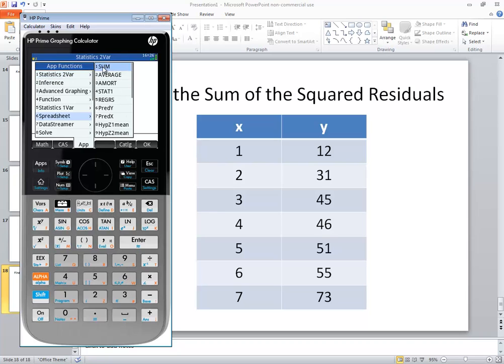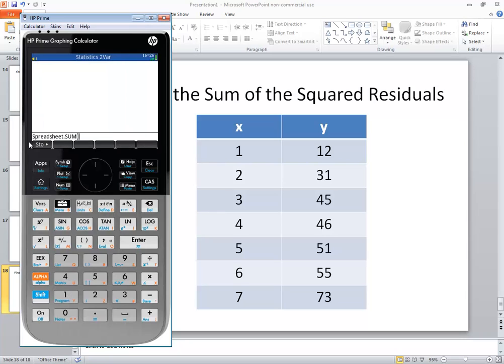You see the first one says sum so I'm going to do a 1 for sum and it says spreadsheet dot sum with beginning and closing parentheses. I'm going to put my residuals in here.